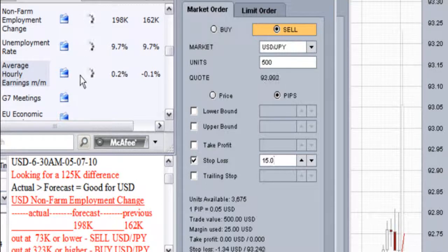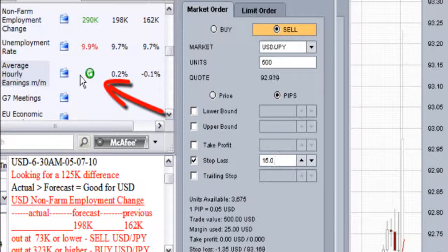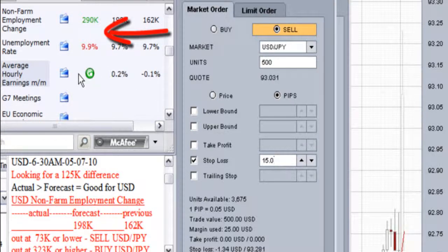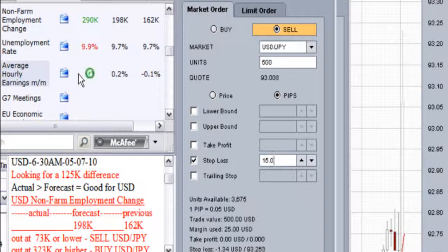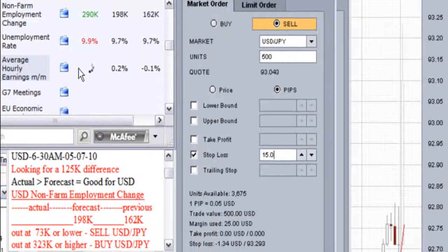In this case, the non-farm employment change actual report came out higher than the forecast by 92K, but lower than the trigger point by 33K, higher than the previous report by 128K, and higher than the revised previous report by 60K. The unemployment rate came out higher than the forecast by 0.2%. These reports were in conflict.